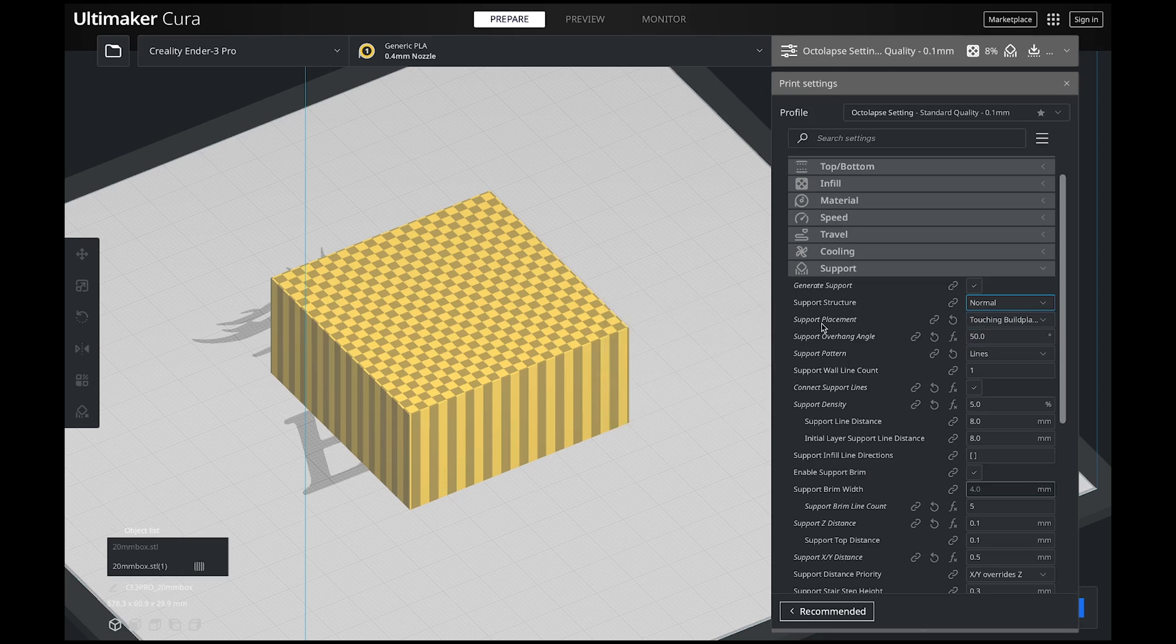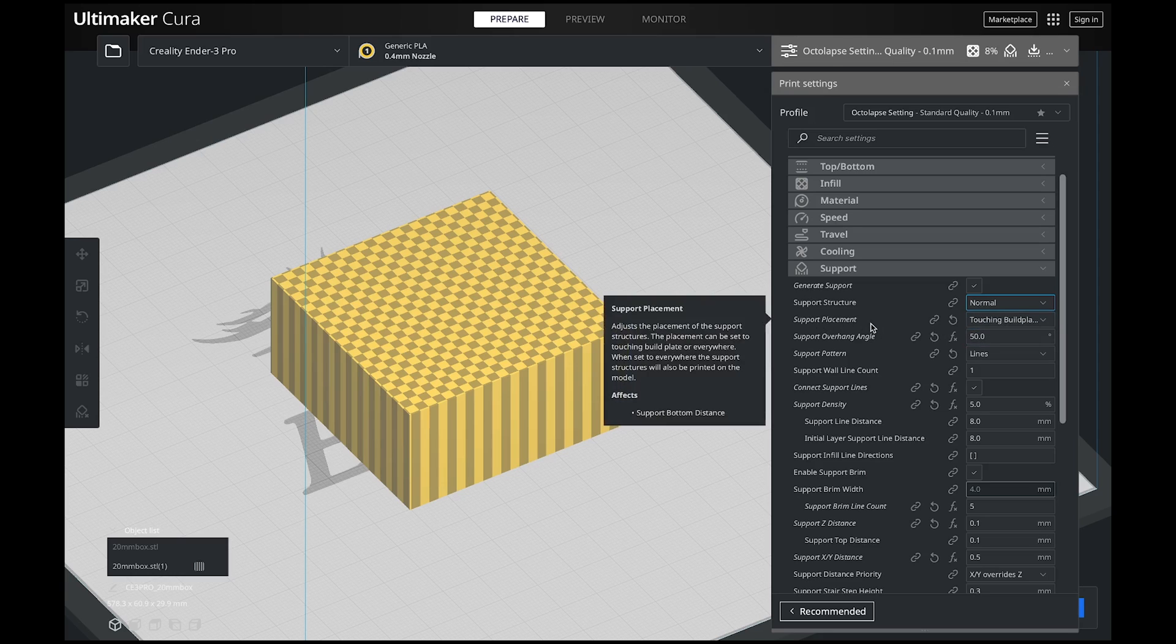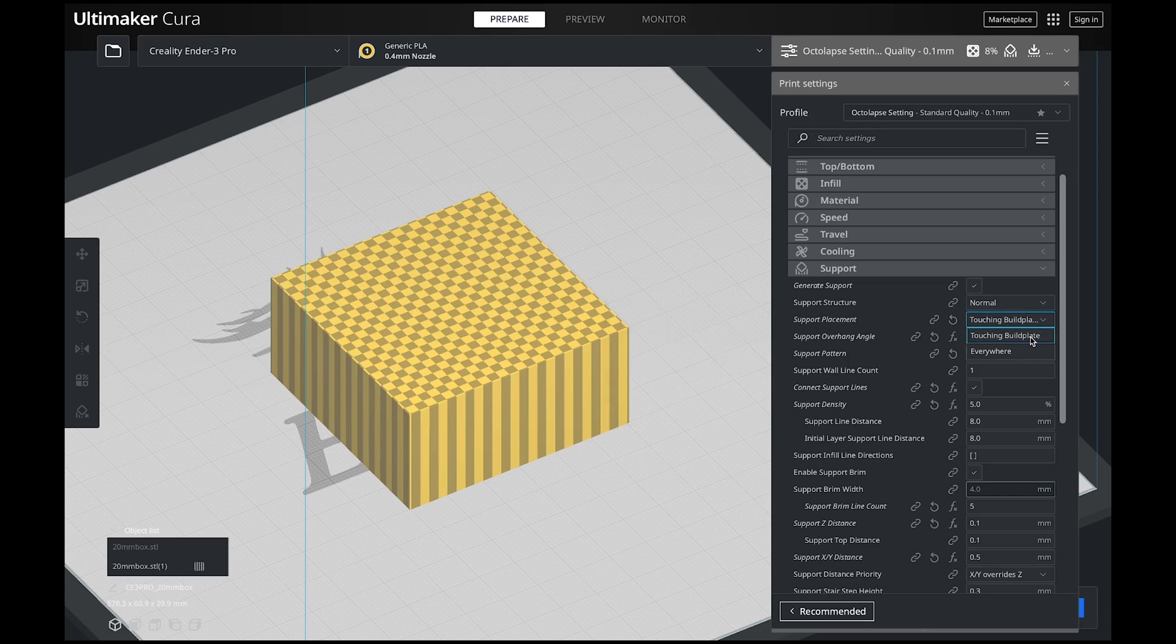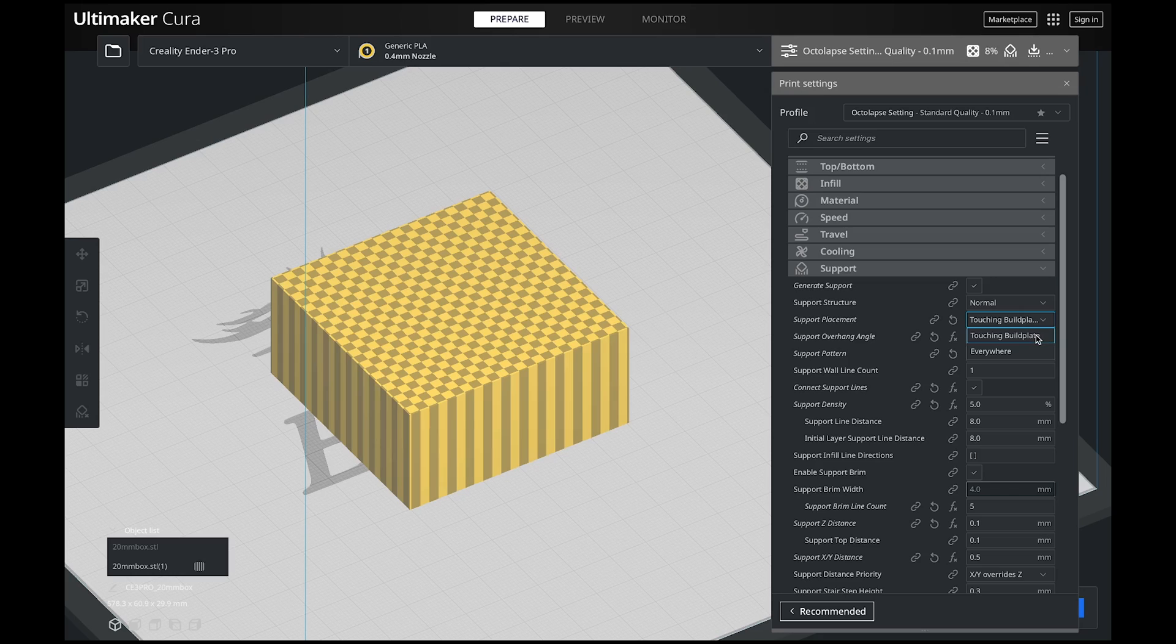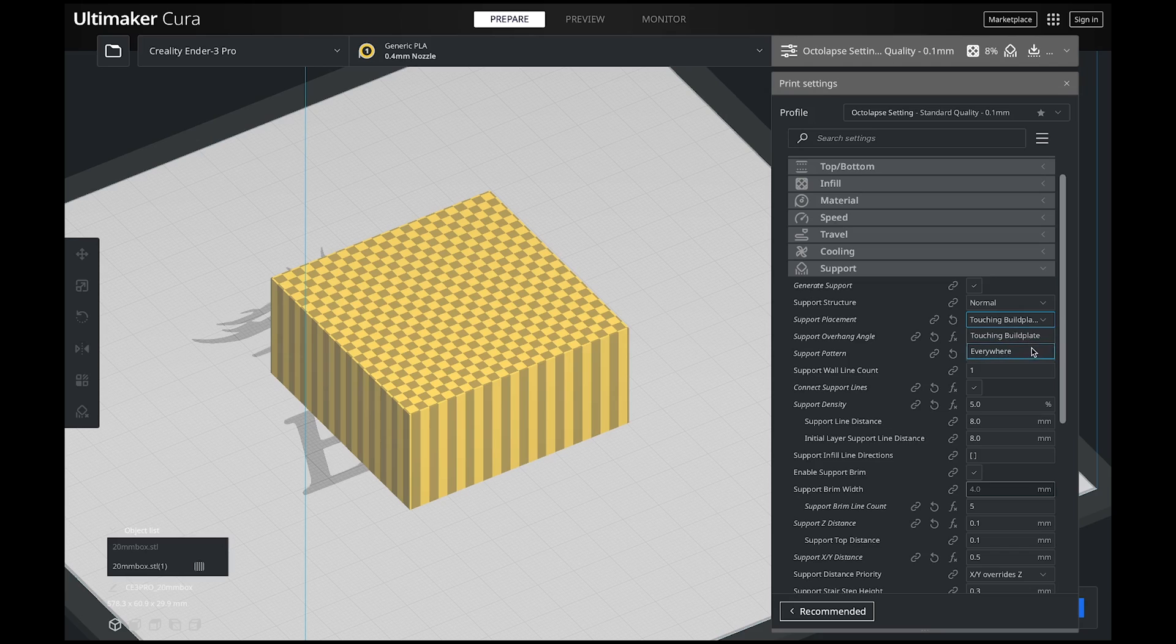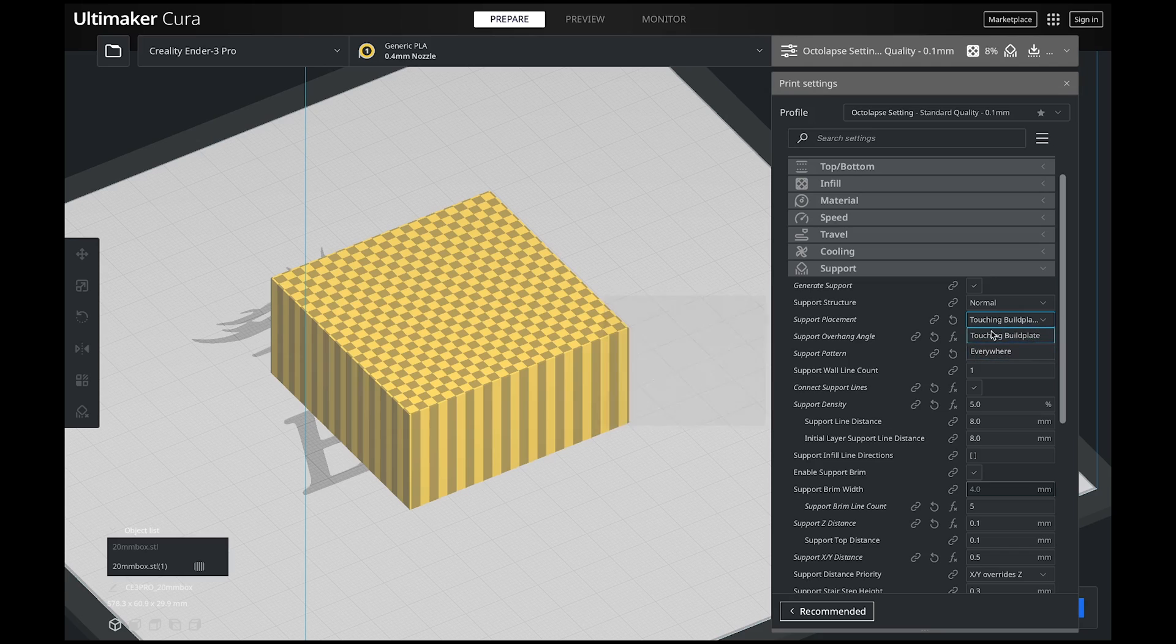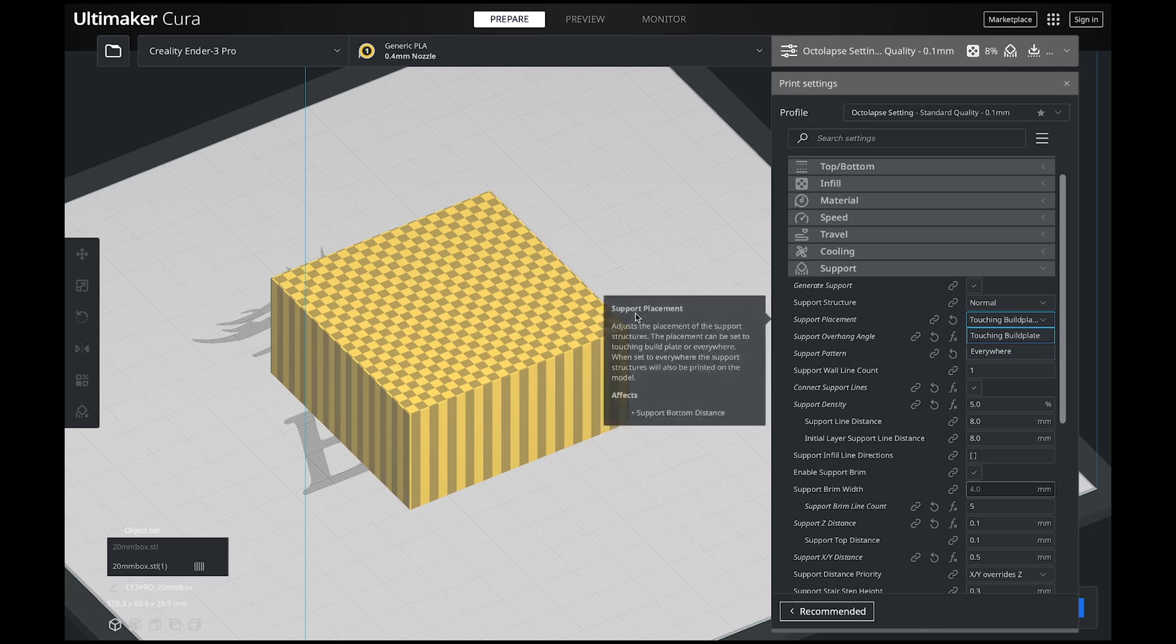The next setting I always look at is my support placement. There are two options here: touching the build plate and everywhere. What this means is only supports come off of the build plate. If you actually need supports in your model, like above, like maybe on the top or in the middle of it, this will not print supports if you have touching build plate. So if there's a hollow void and you need to have it supported on the inside, you need to do everywhere. Over time, you're going to start to realize when you need to select touching build plate only and everywhere. For this, I'm just doing touching build plate because we're just using a box.